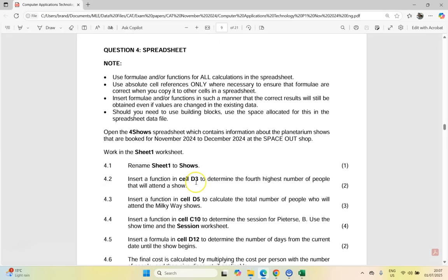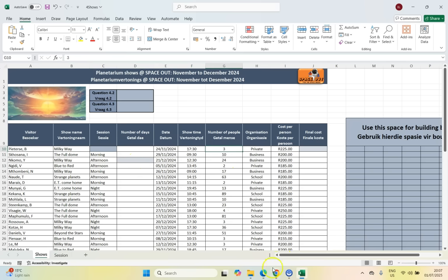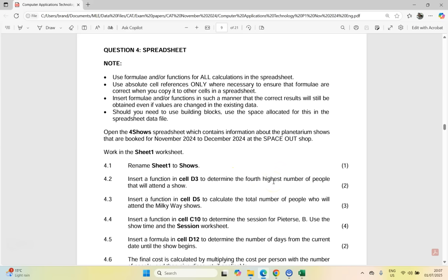Question 4.2: insert a function in D3 to determine the fourth highest number of people that will attend the show. We want the fourth most number of people attending one of these shows — not the largest, which would be MAX, but the fourth highest. That is our LARGE function.